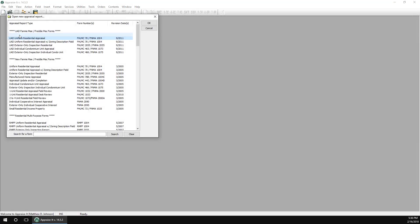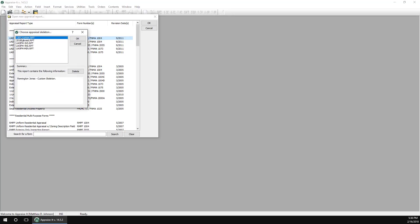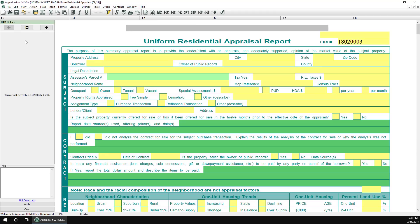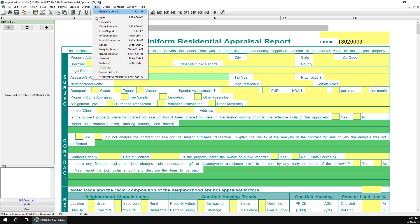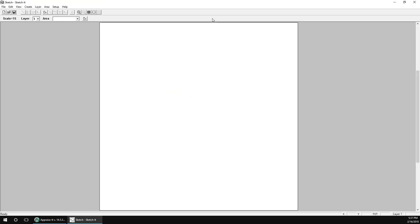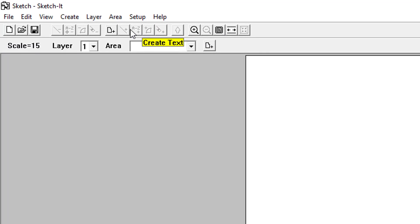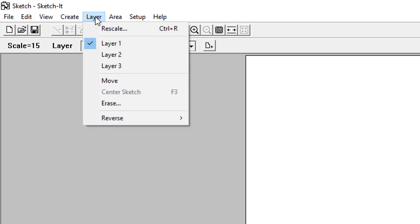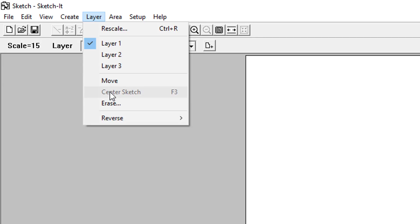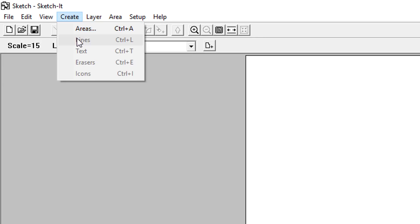SketchIt is a basic sketch program offered by SFREP that's included in your Appraise It subscription plan. When you start SketchIt by going to the Tools menu in Appraise It Classic or Appraise It Pro, you'll be presented with a blank sketch area. Up top is the toolbar. Mousing over the icons will give you a tooltip explaining what they do. You can also use the text menus, and there are hotkey combinations listed next to the text menu selections.